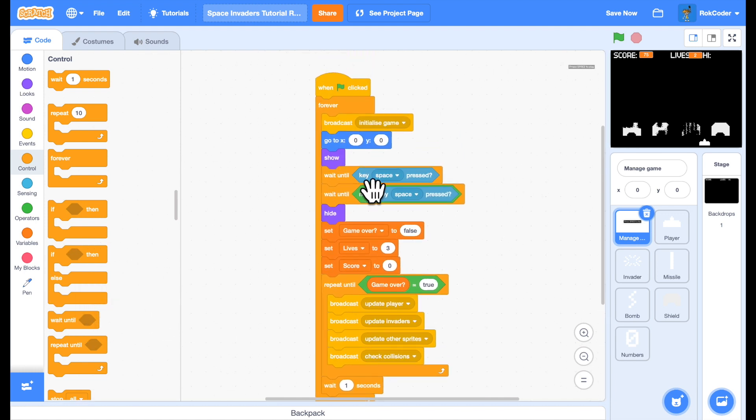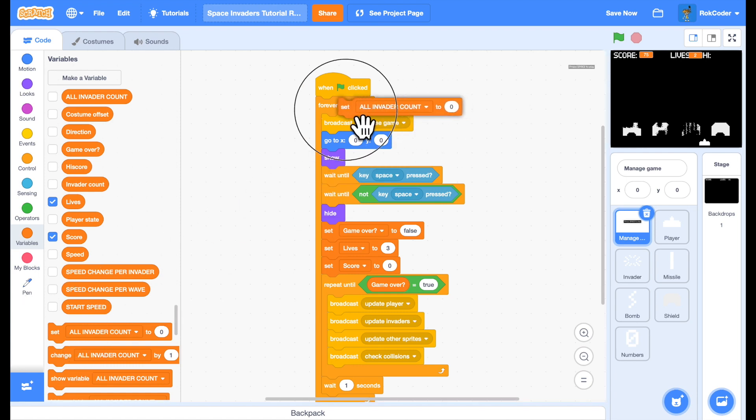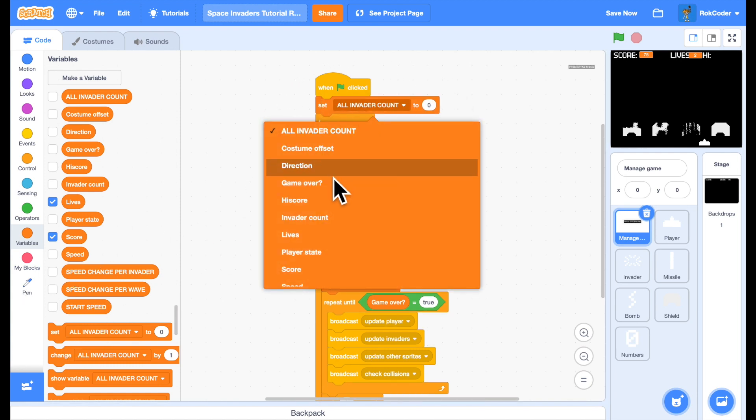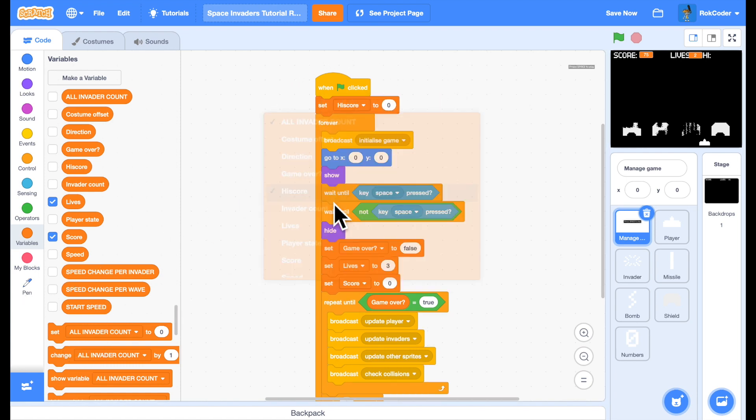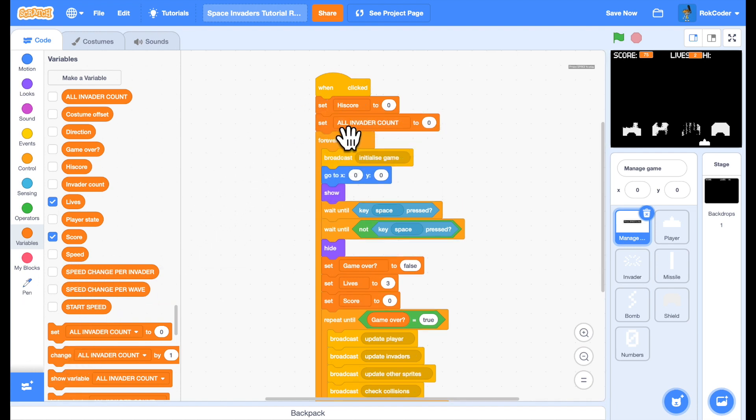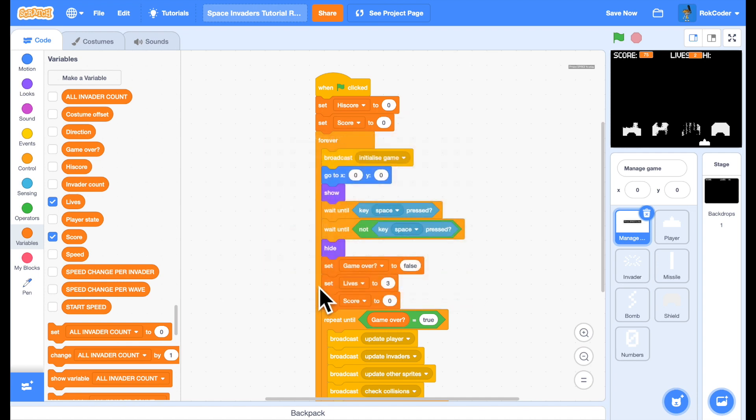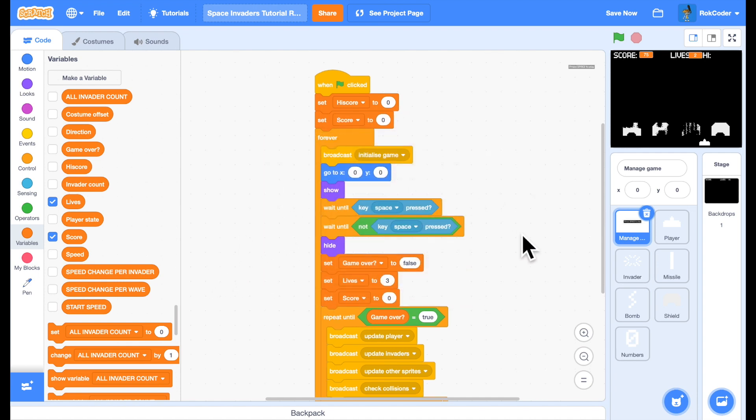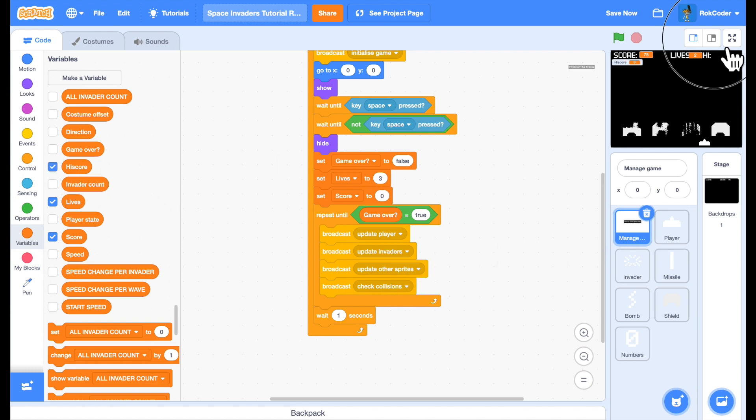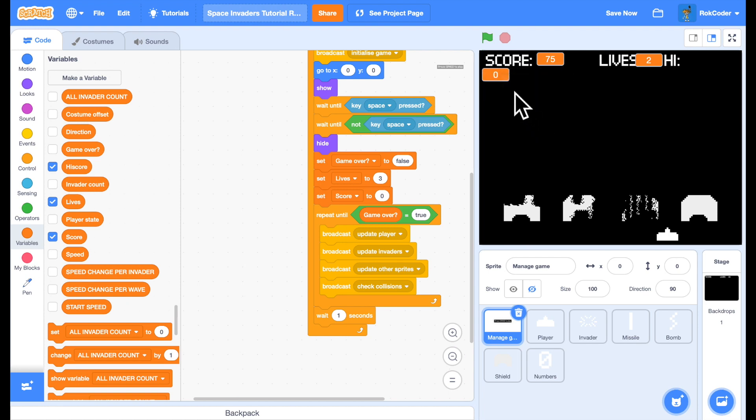So when I first start the game I'll set the high score to zero and I will set the score to zero. Let's display the high score as a large readout. Put it over there.